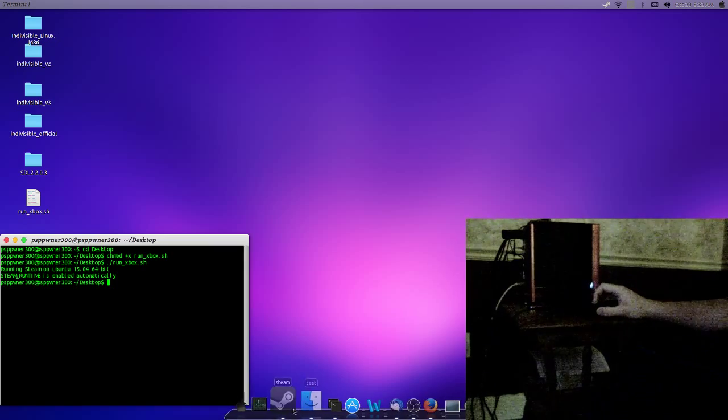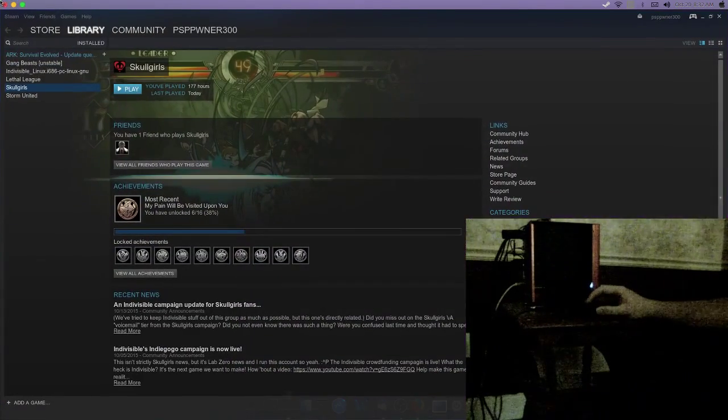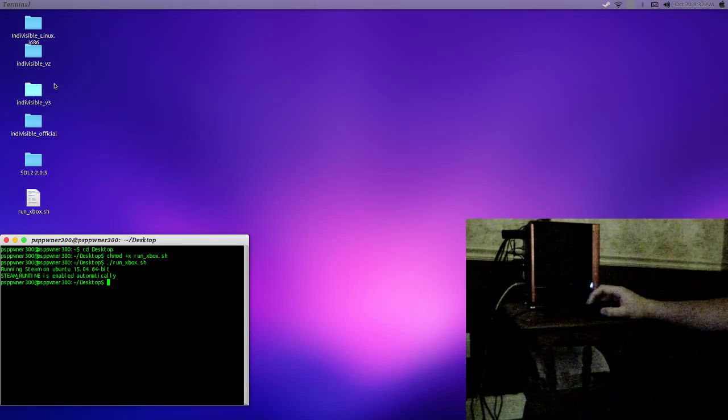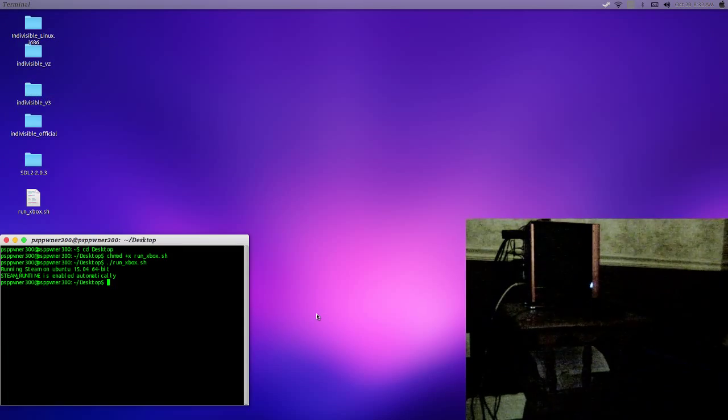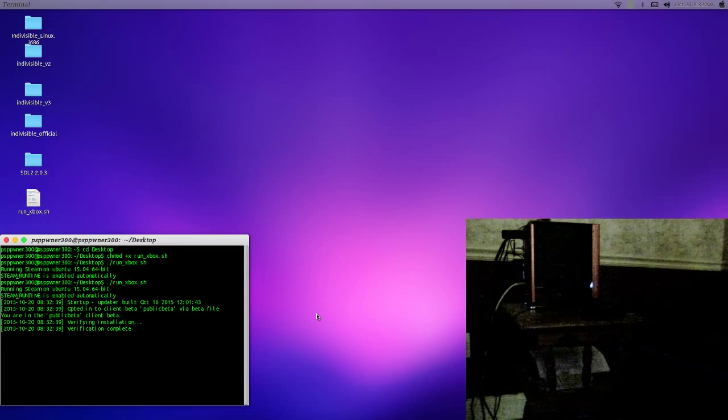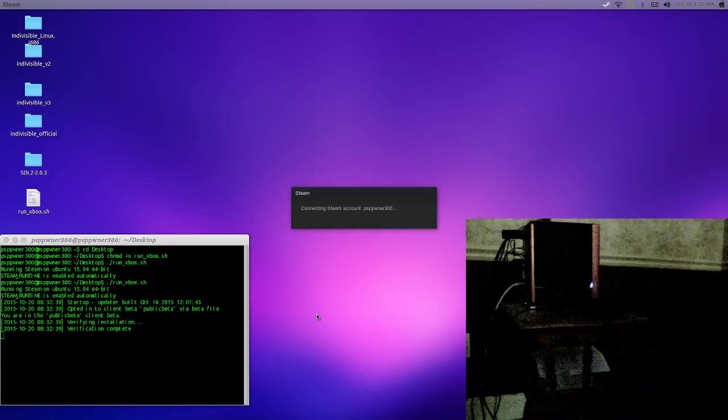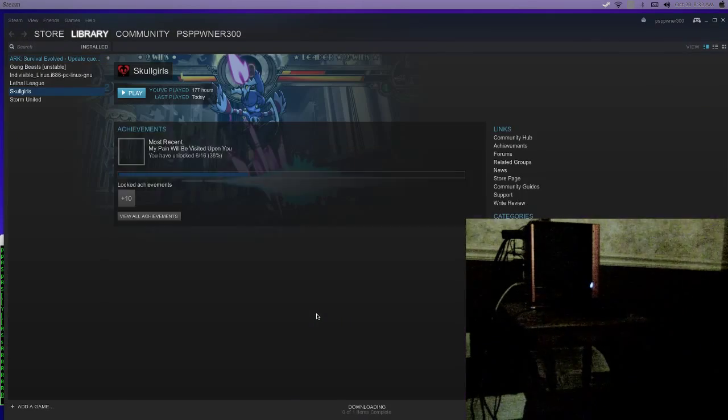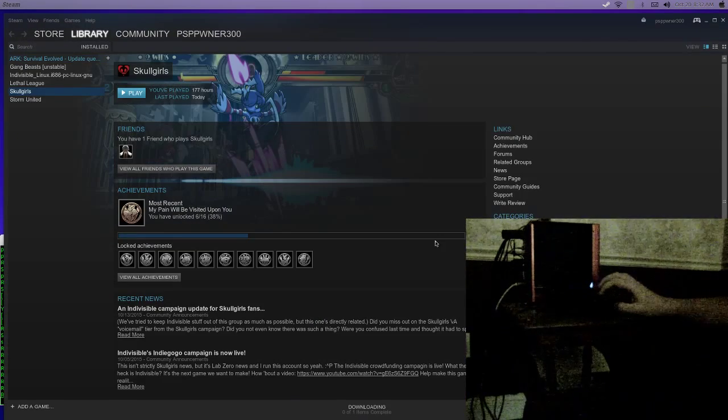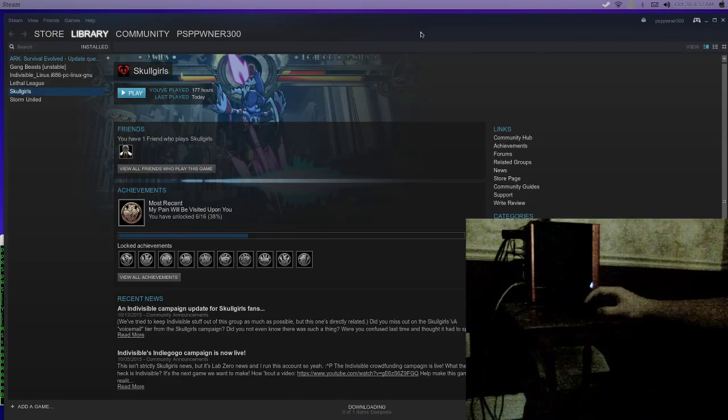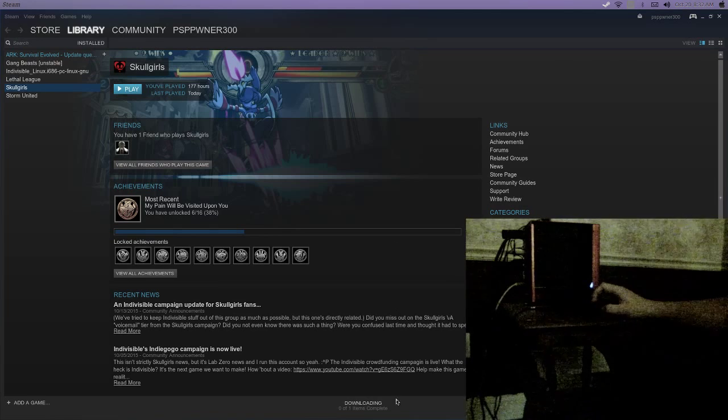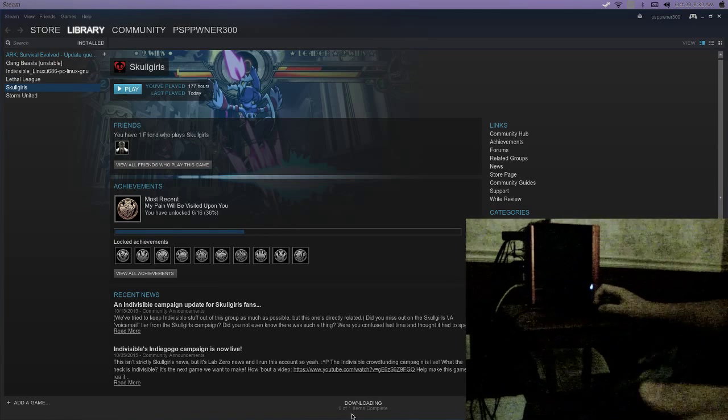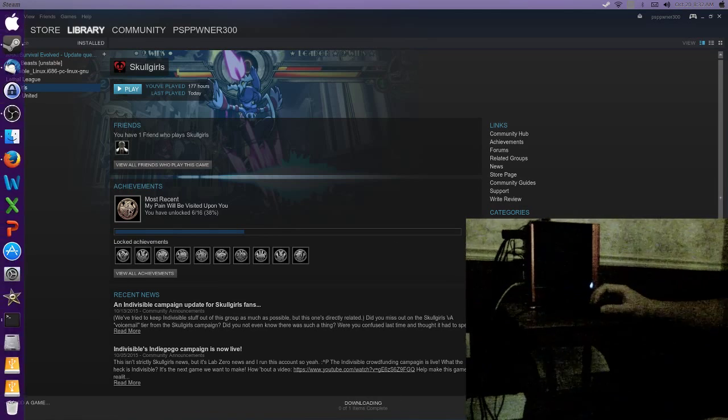Now, I forgot to log out. Okay, so I'm going to run Skullgirls again.